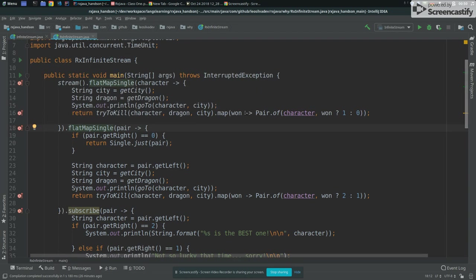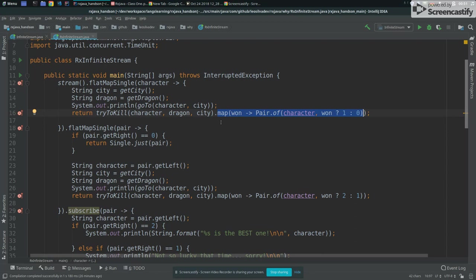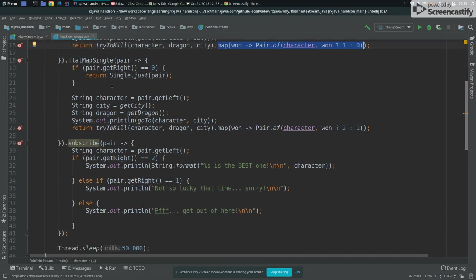We could use like an error, for example, here I could say, if the guy lost, I don't want to pass around, I just want to throw an error. Like an error, when I mean error is not like a throwing exception, but means throwing an event of an error. And then we are going to bypass all the new functions, all the next functions, and just go to like an on error kind of callback in the end. So we could do this as well.